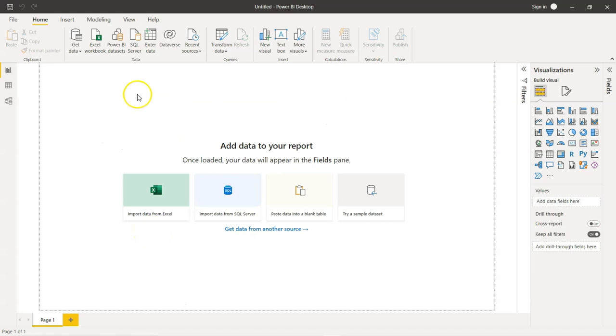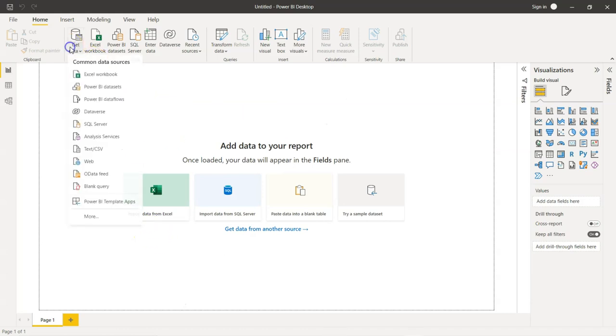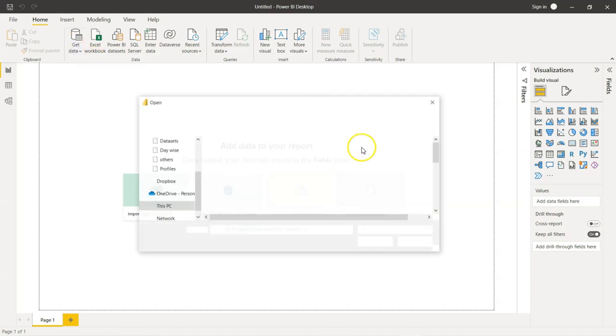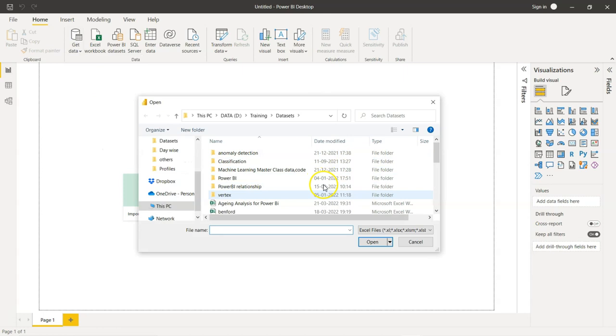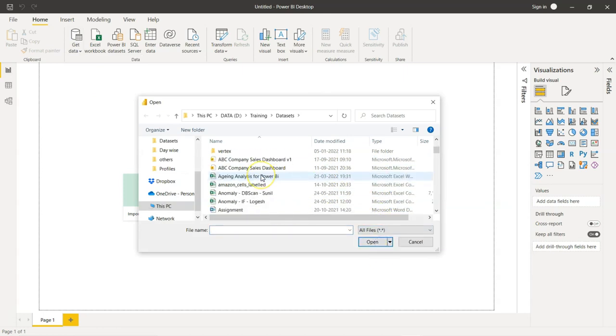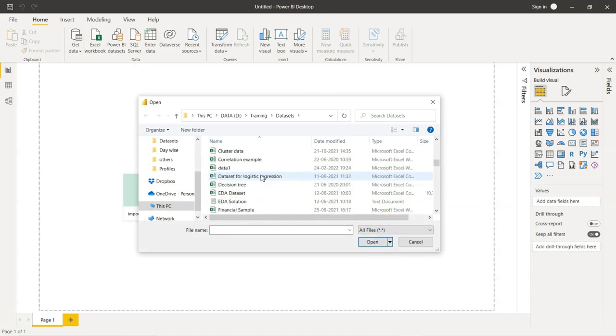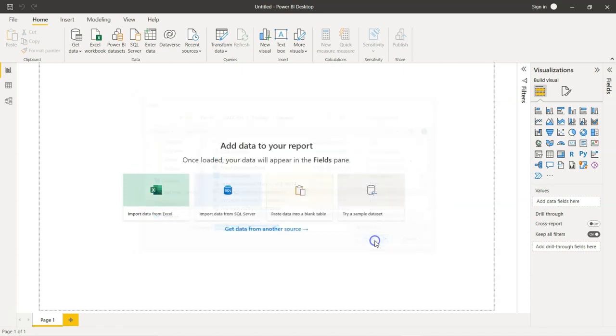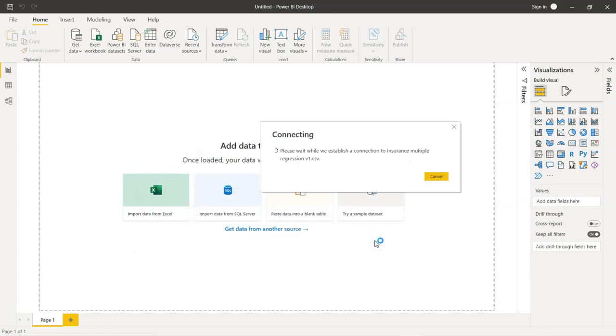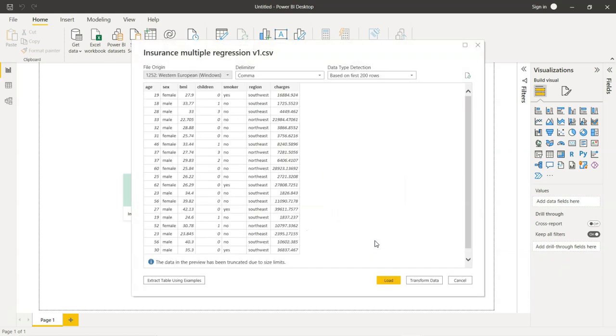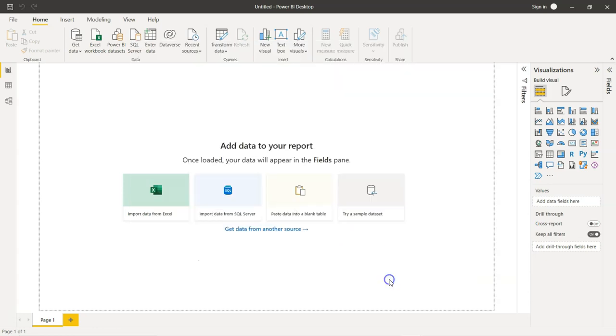First, let us upload our data. And after that, we will get started with the next set of steps. I am going to upload the dataset now. We are not going to do any transformation in this dataset. We are going to straight away load the dataset into Power BI.